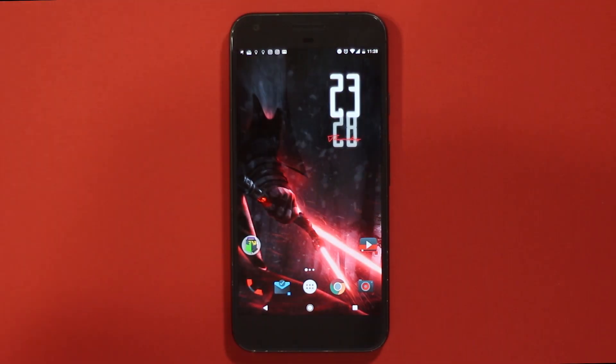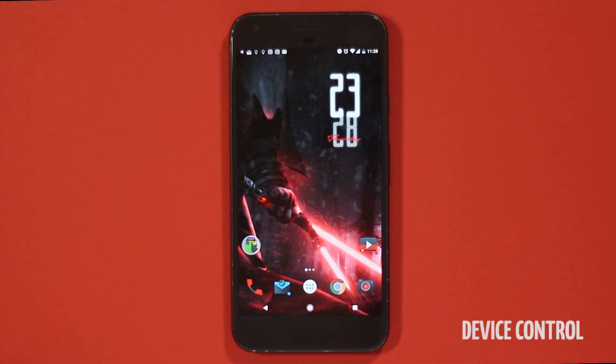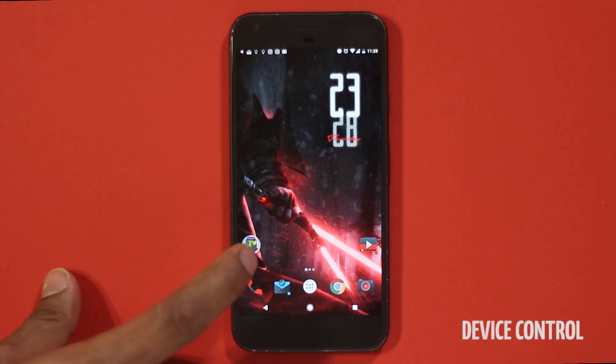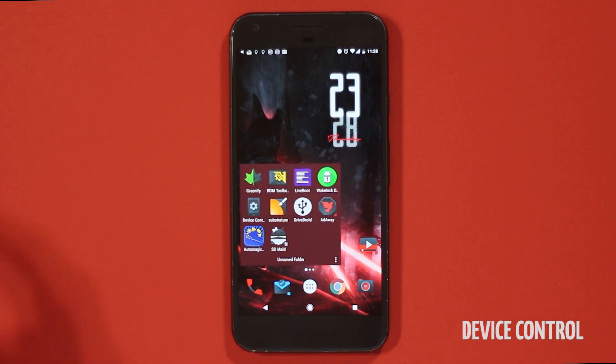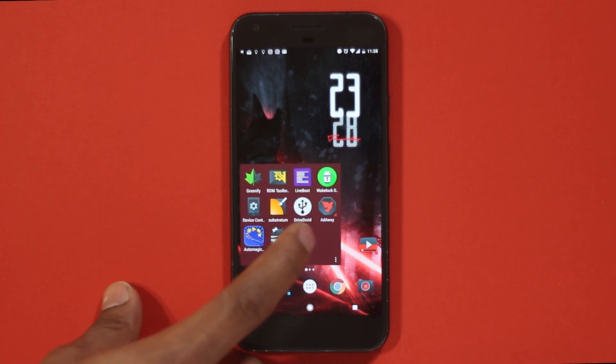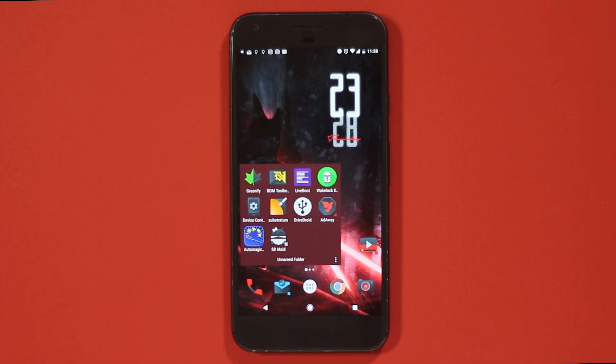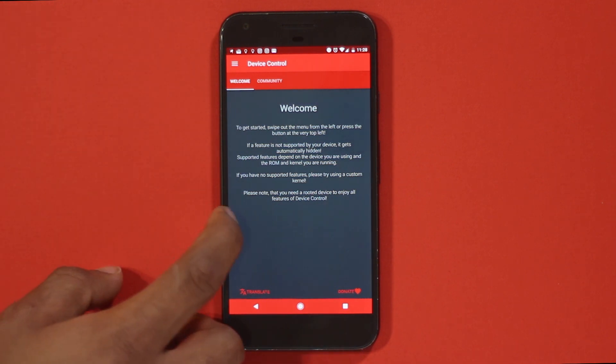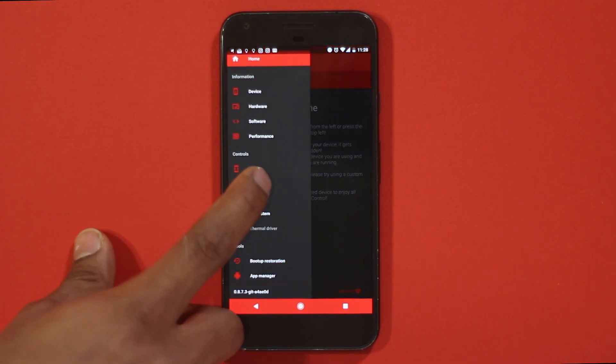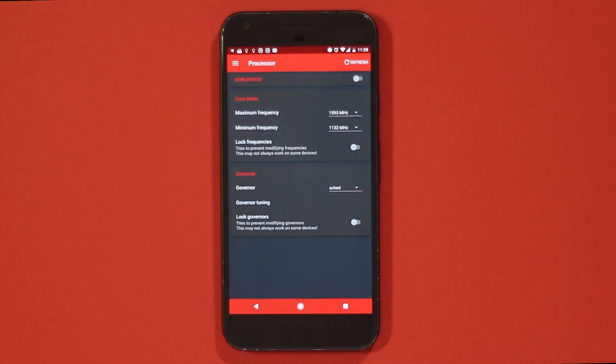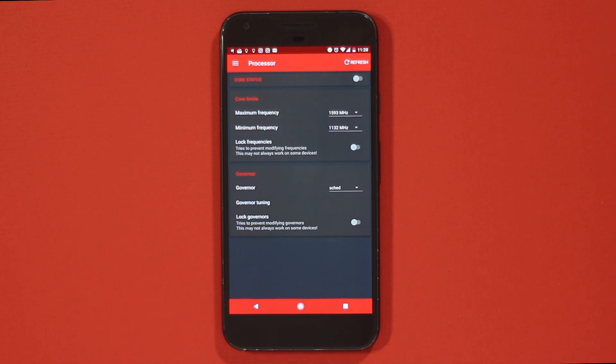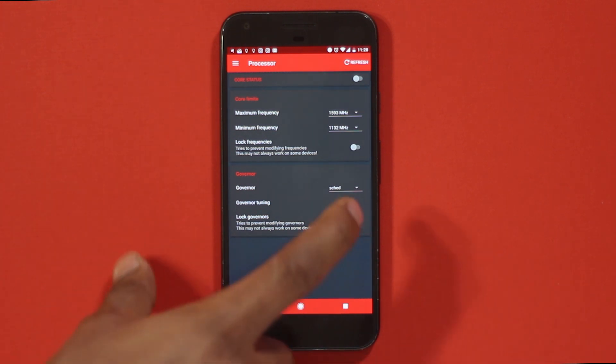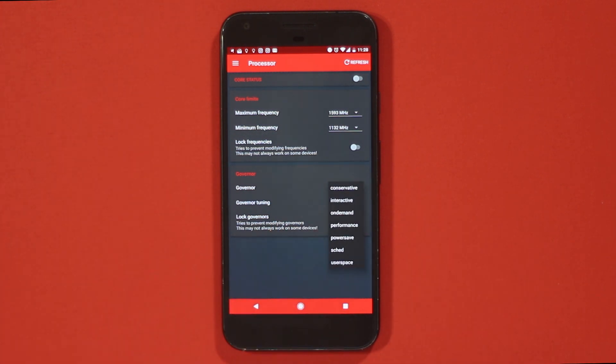Next up we have Device Control. This app adds a bunch of features and allows us to monitor and make changes in the phone's hardware like CPU, GPU, and screen. From the processor option here you can tweak its clock speed, which means you can increase it for performance or decrease it to save battery.